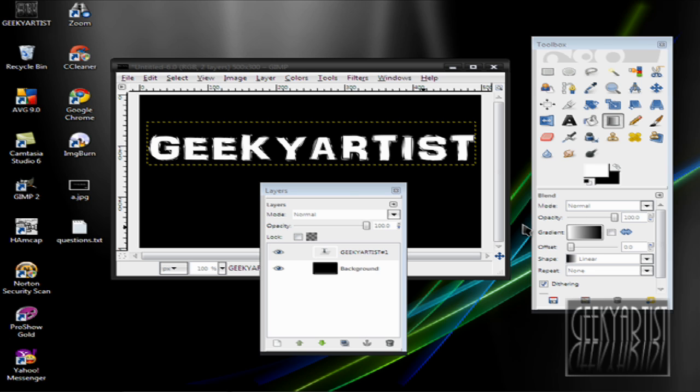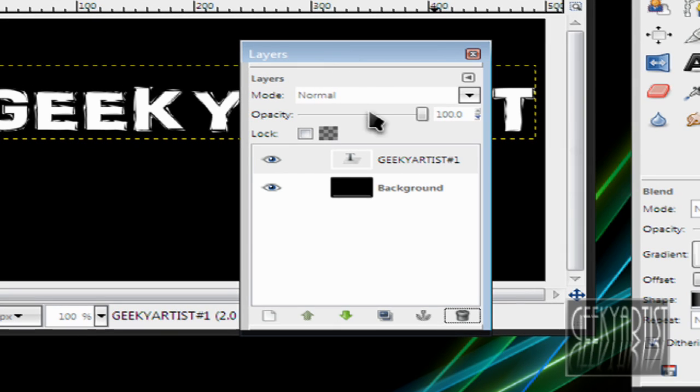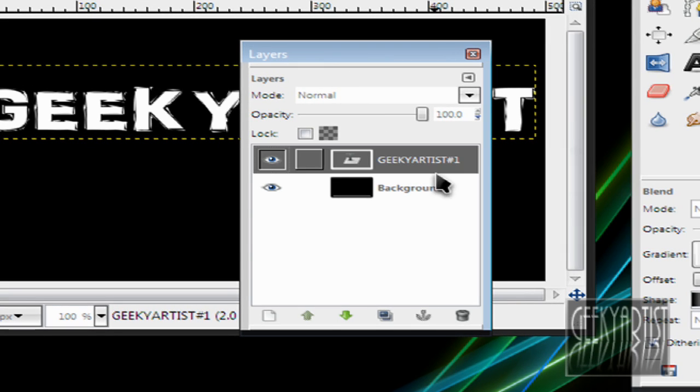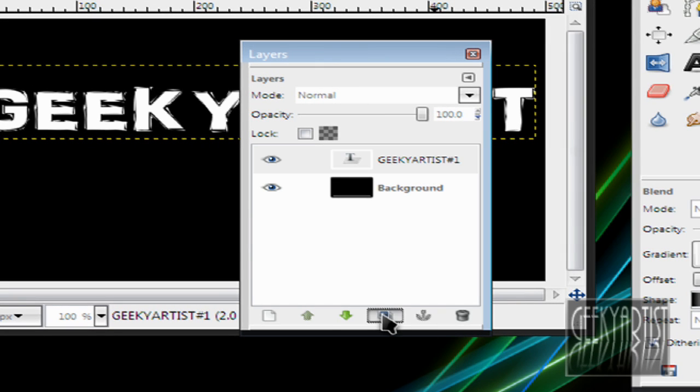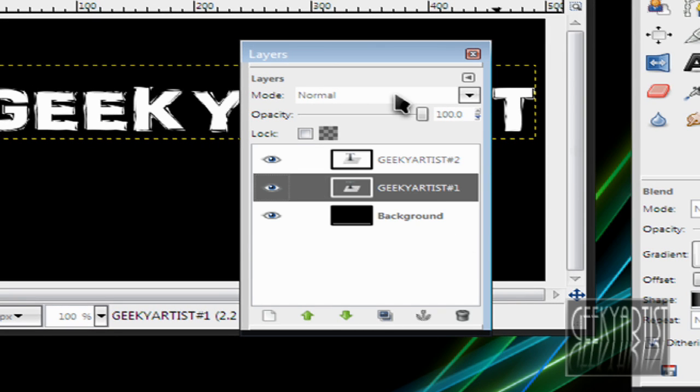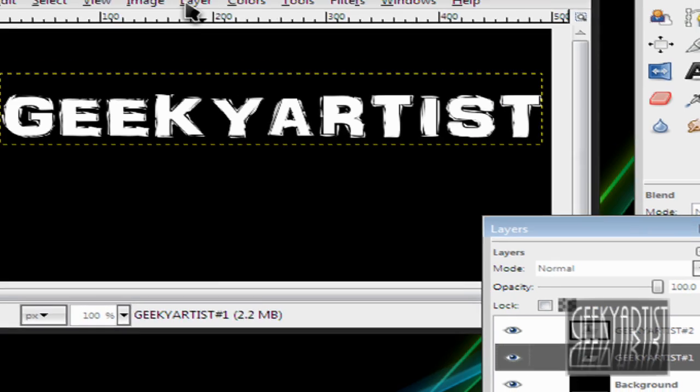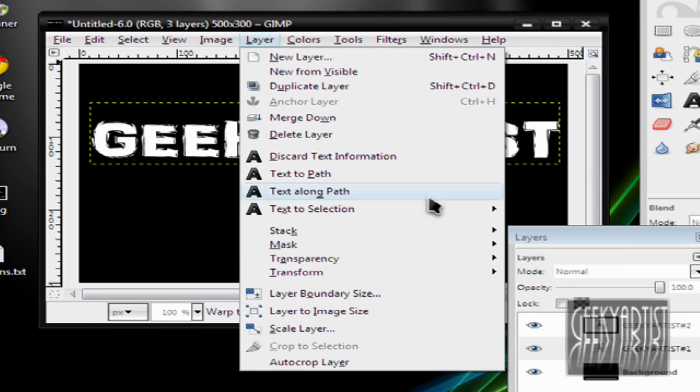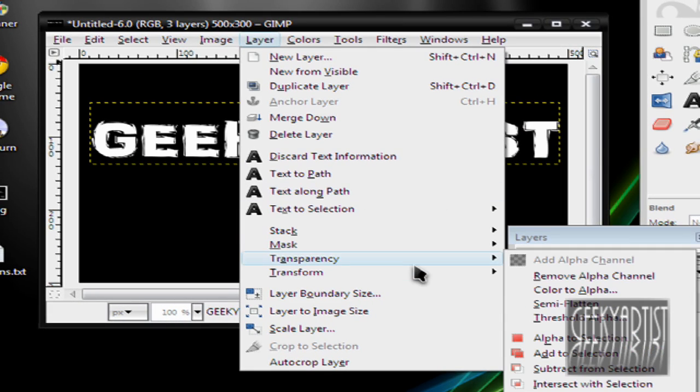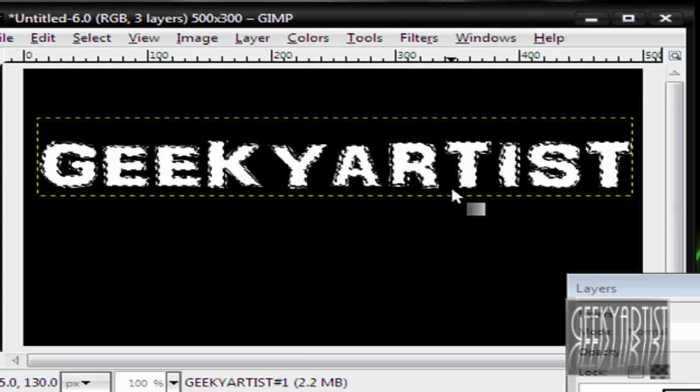All you need to do is press Ctrl L, go to your Layers window, duplicate your text layer. Then select the first one, go to Layer, go to Transparency, go to Alpha to Selection. So you have something like this.